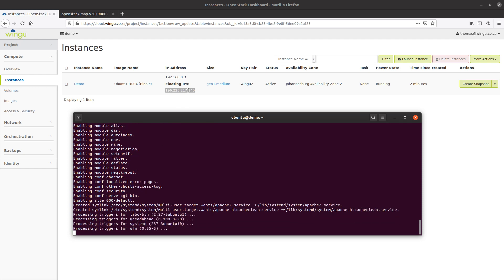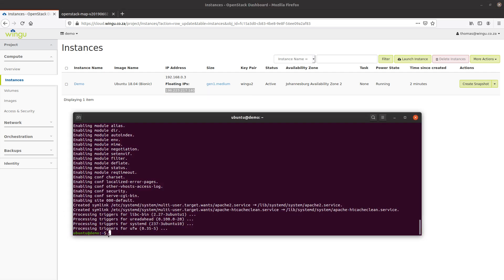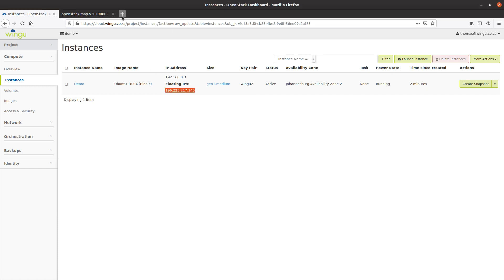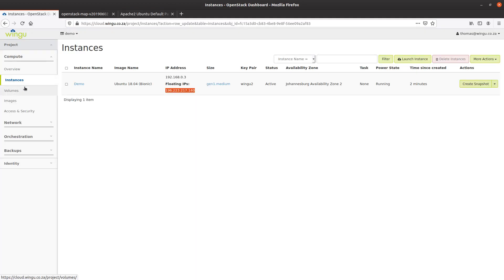Because we've already created the security groups for HTTP, we should be able to point to this IP address and see a web server as soon as the installation completes. The process has completed, so I copy the IP address, paste it into the browser, and there we have the Ubuntu default Apache page — we've created an OpenStack virtual instance, set the security groups, built all the necessary infrastructure, literally within a couple of minutes.